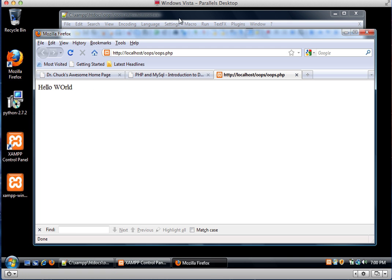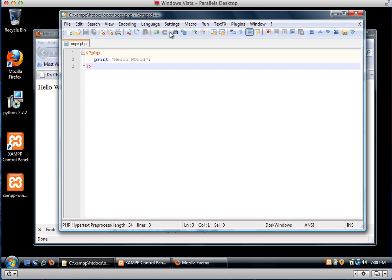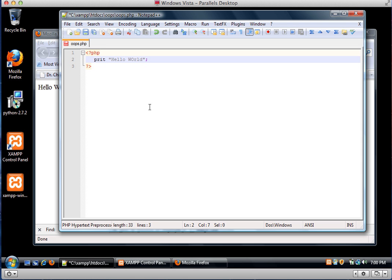And of course I can't type capital letters right, but who cares? So let's just say, for example, I can't type, which is absolutely true. Let me fix this capital W while I'm at it.